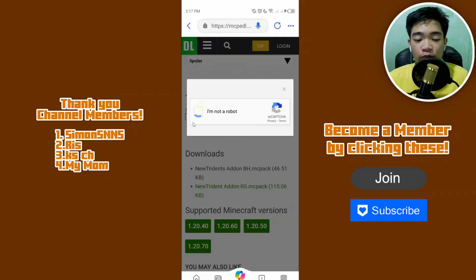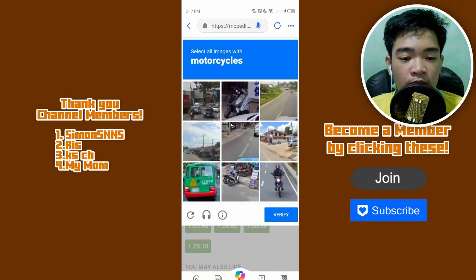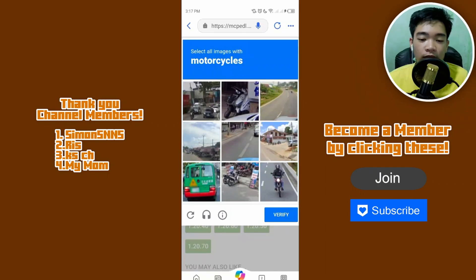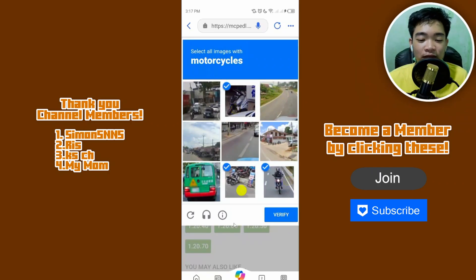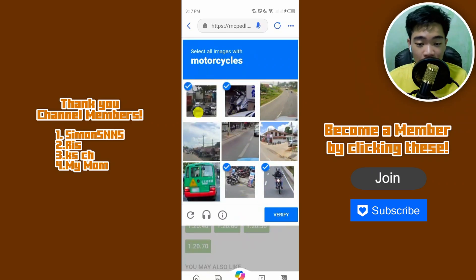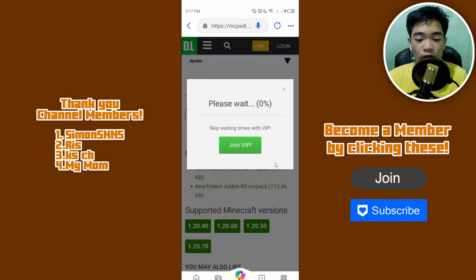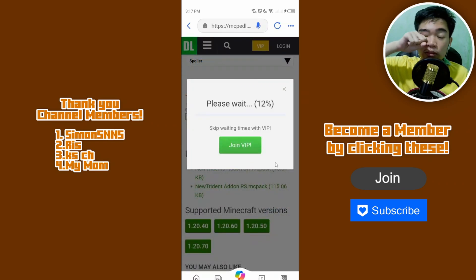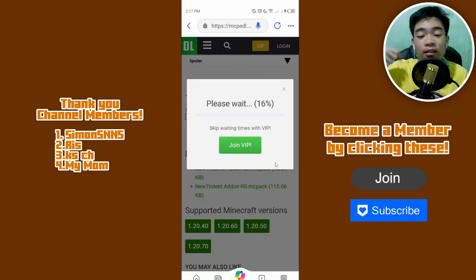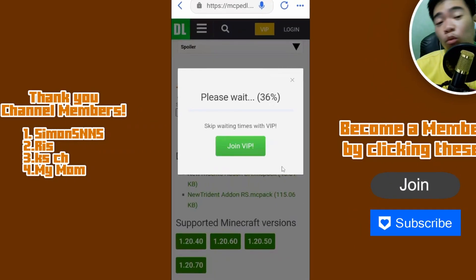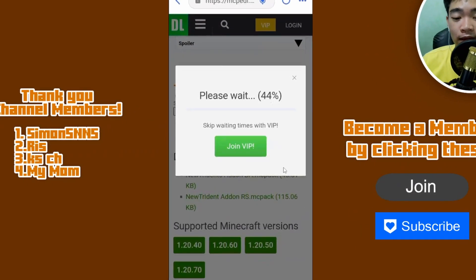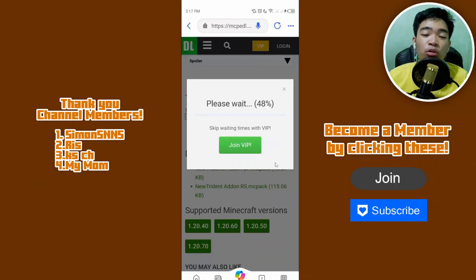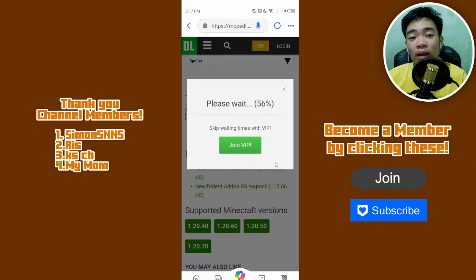Again, complete the 'I'm not a robot' CAPTCHA — select the correct images such as motorcycles. You've got to wait for the verification to complete. If you don't want to wait, you can join VIP on MCPEDL.